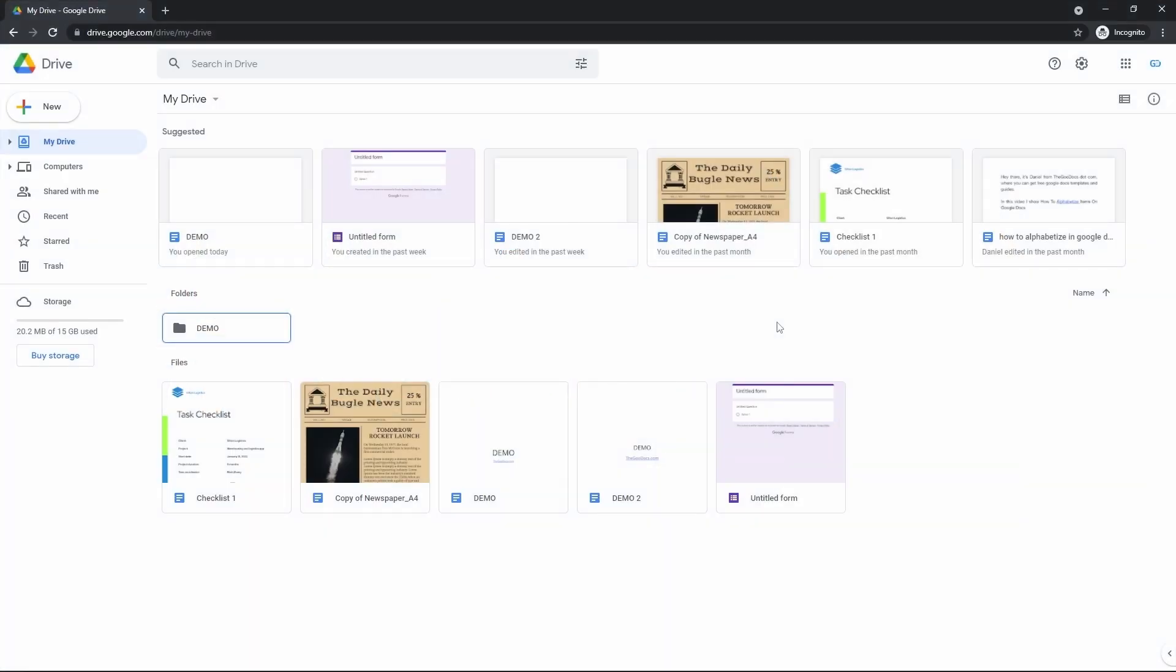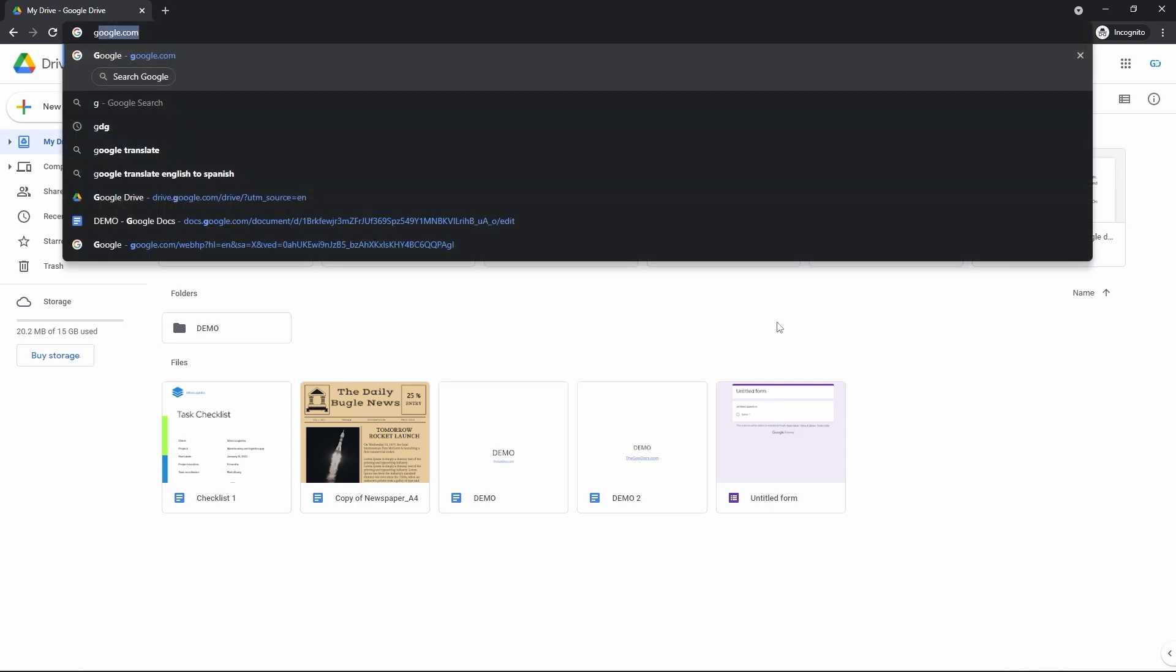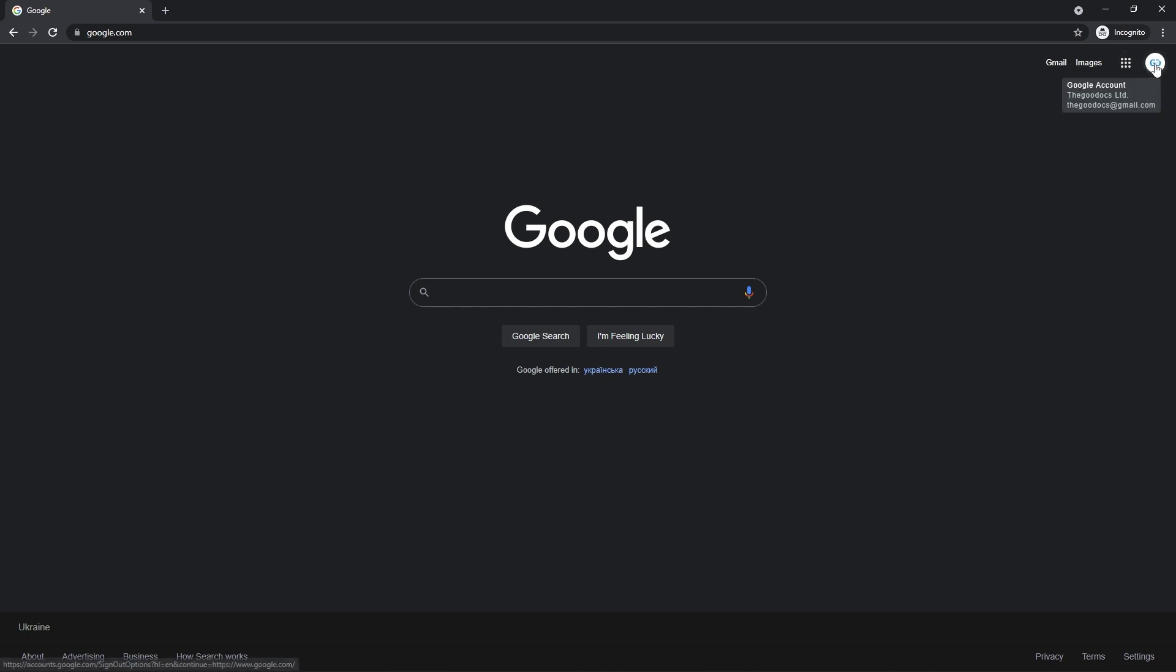First, let's quickly make sure that we are signed into the Google account. Head to google.com in your browser, and here on Google's homepage, drag your mouse cursor to the top right corner of the screen and here you check whether you are signed in or not. If you are signed in, you will see your profile picture or an icon with a person if you don't have it.